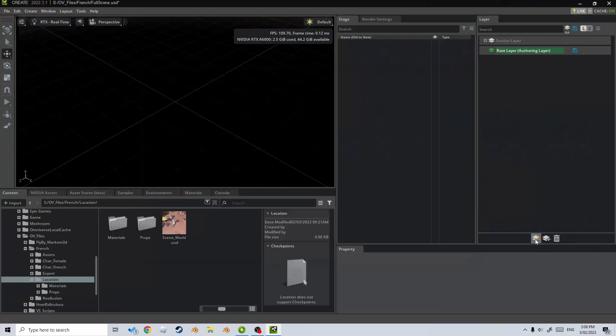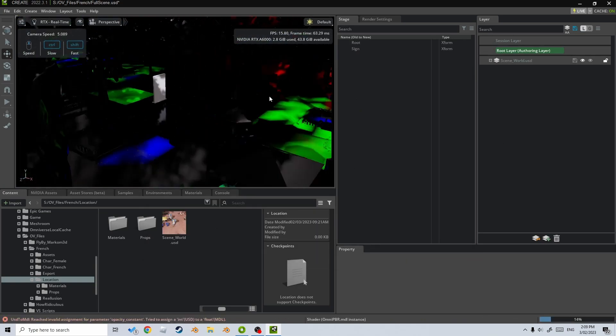Straight off the bat, you can see we've got a session layer and a root layer. Now that session layer is going to become important a little bit later, but the root layer is the root file of whatever file we've got open. Here I've got this main scene file open, which at the present moment is blank — there's nothing there. So let's go ahead and start adding layers.